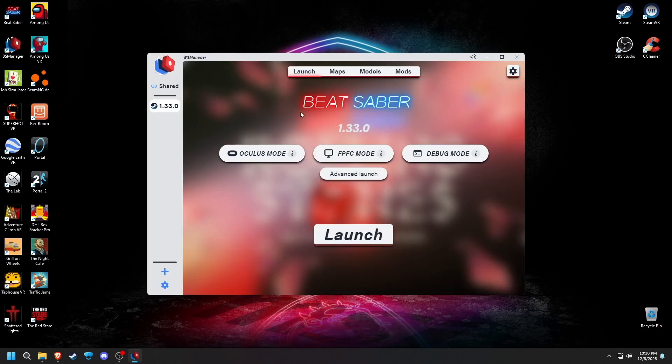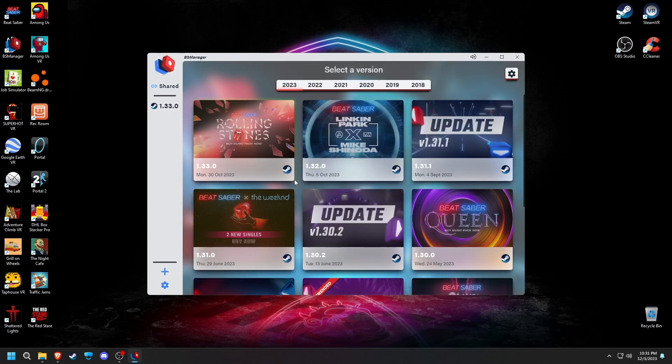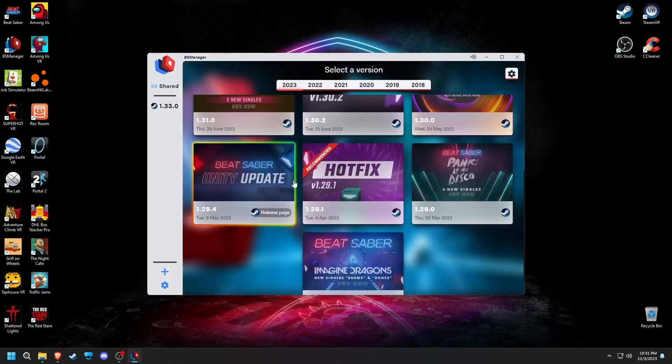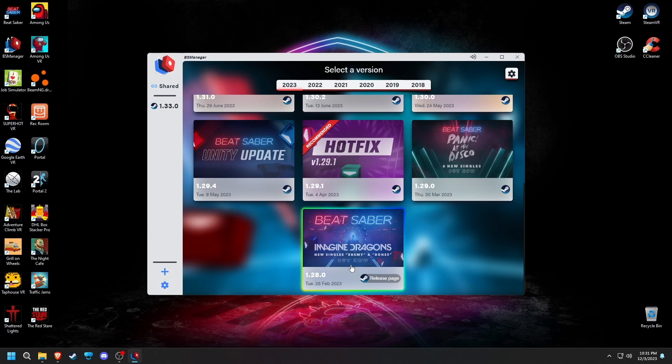Now you're on the main menu of BS Manager. You can see which mods work on your current version of Beat Saber, but it's always recommended to go on a slightly older version that's more compatible with mods. In this case, I'm going with the first version that came out this year, 1.28.0. With all of my testing, this version works fine for all of the mods I've tried.